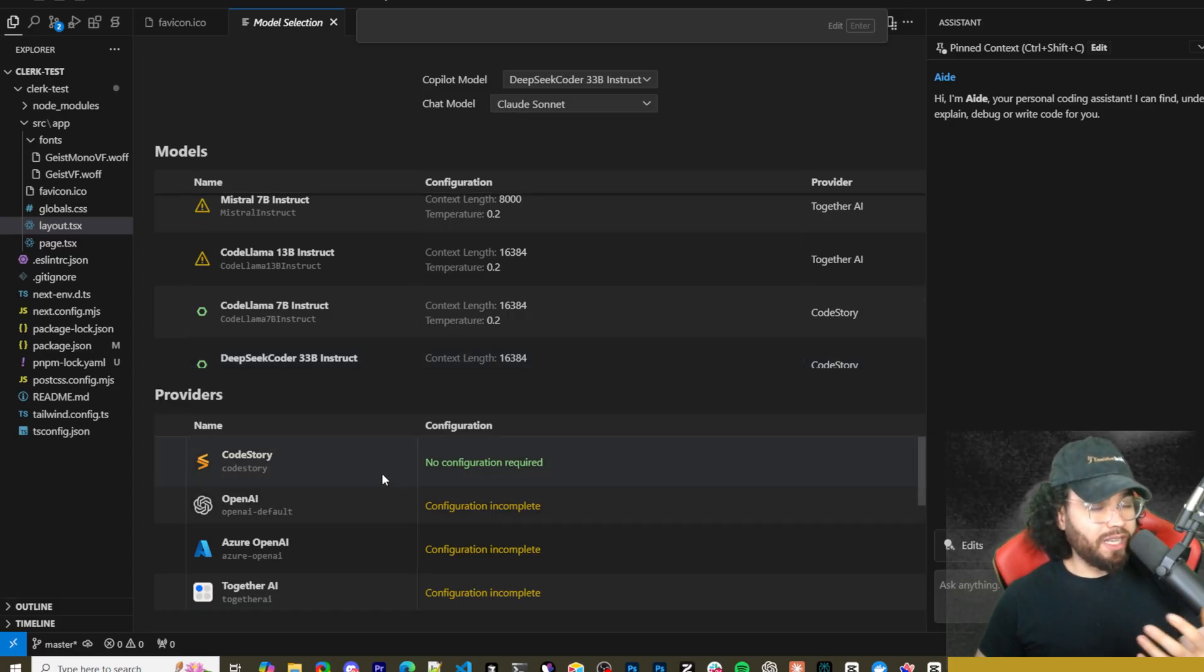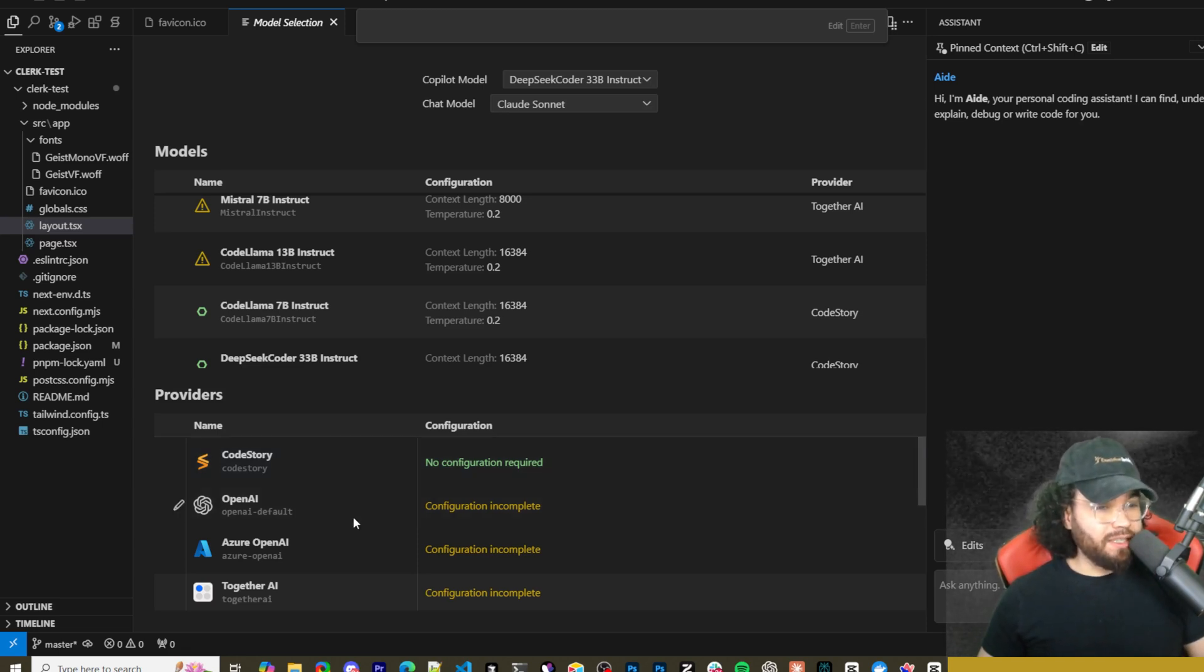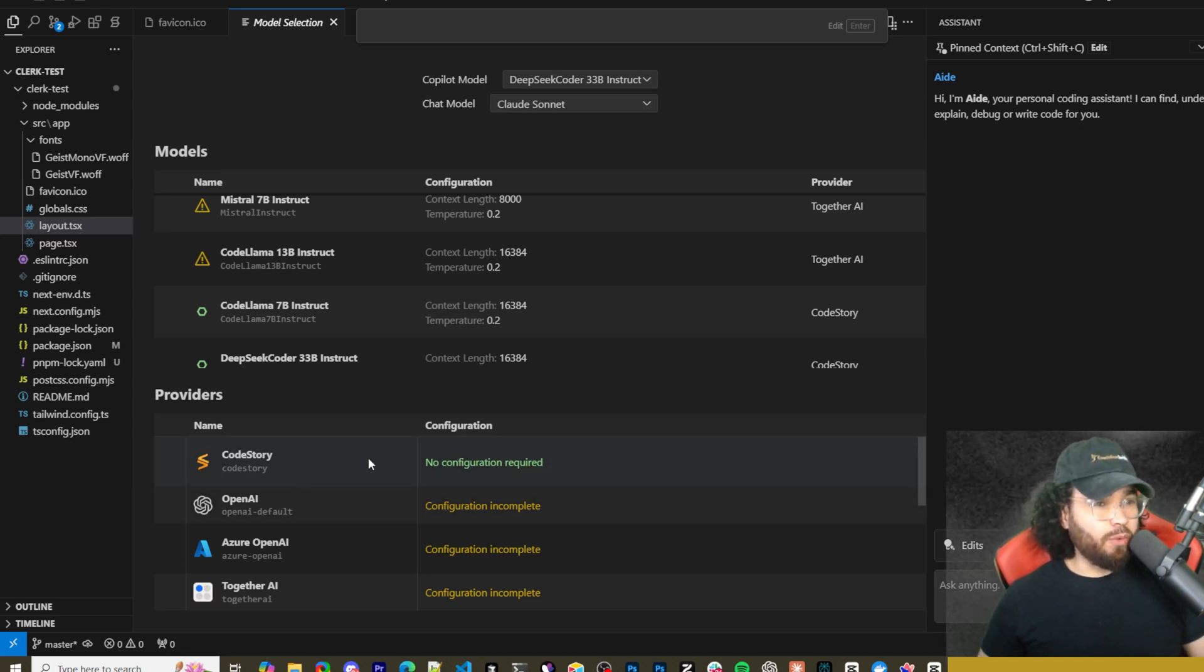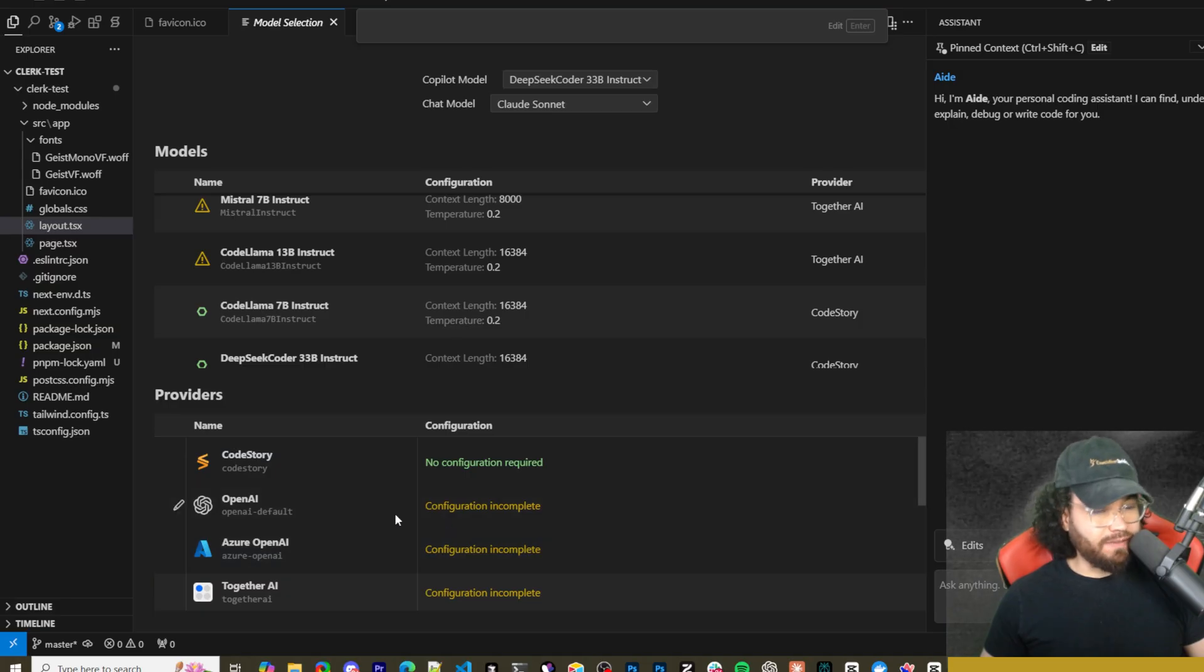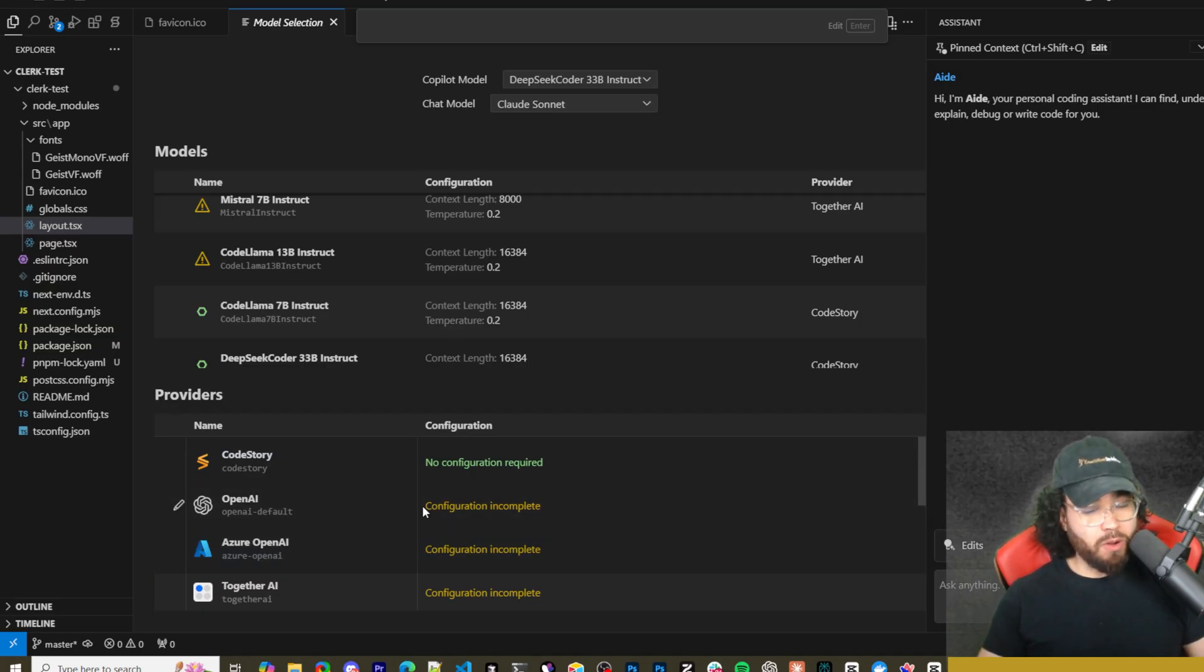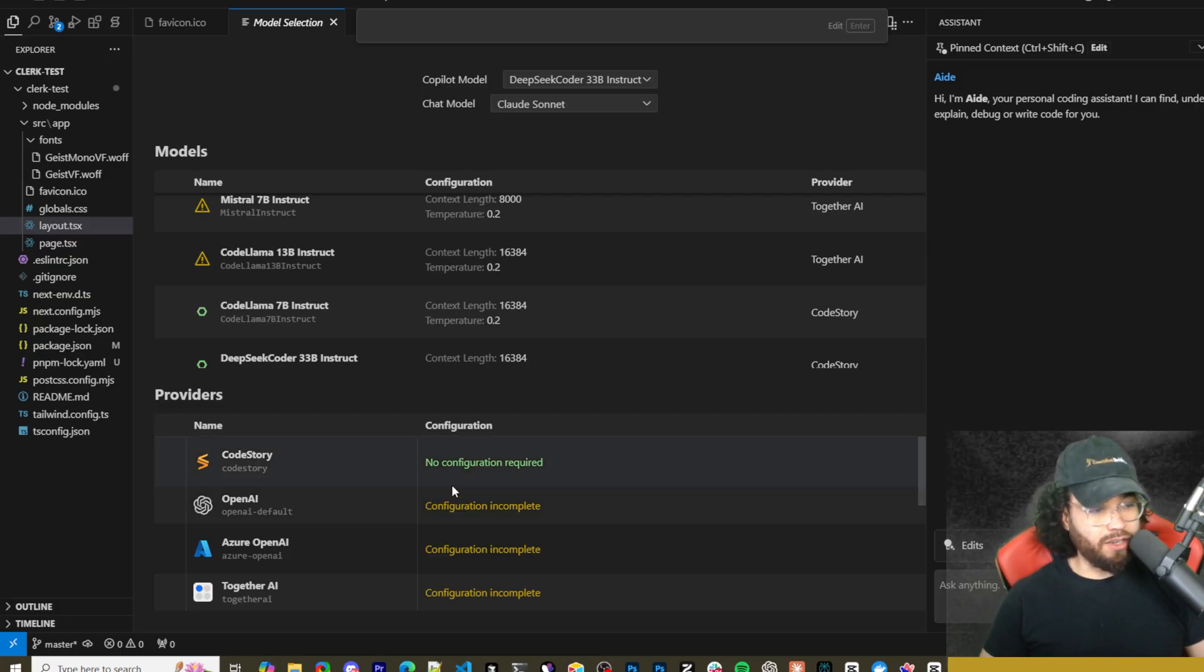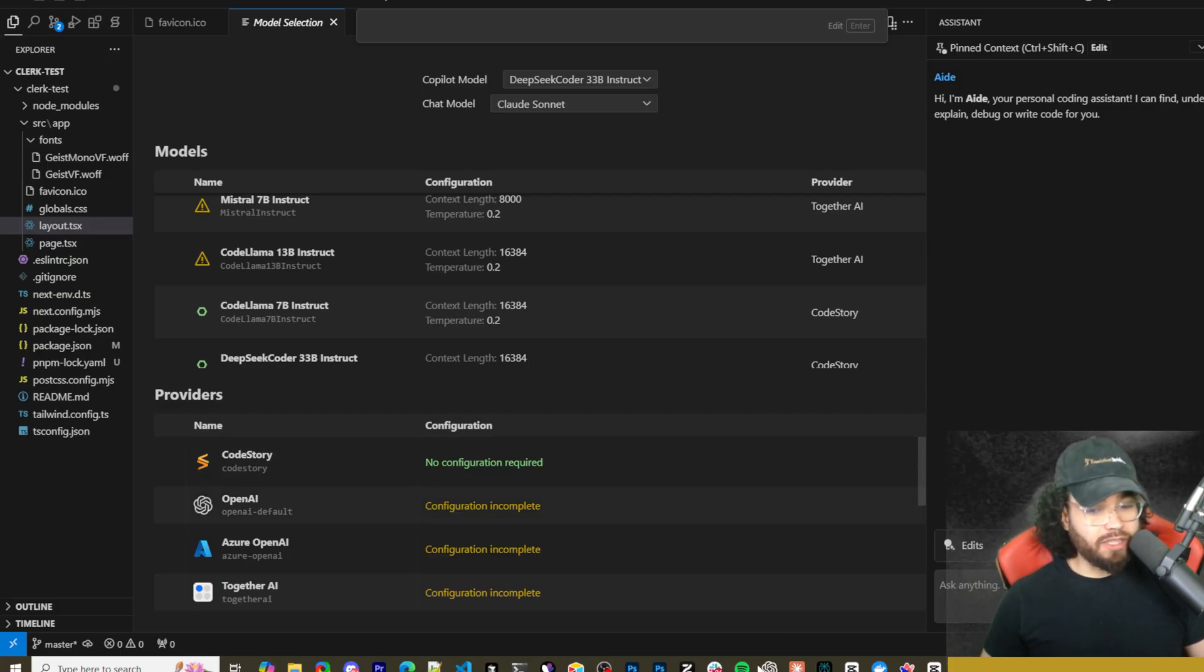This is something that, you know, Windsurf doesn't have, Cursor doesn't have. As well as this being open source and it giving you all these different provider options, that's kind of the edge that I would see with Aid as of now. There are some features, just to be honest, that aren't up to par with something like Windsurf or Cursor.